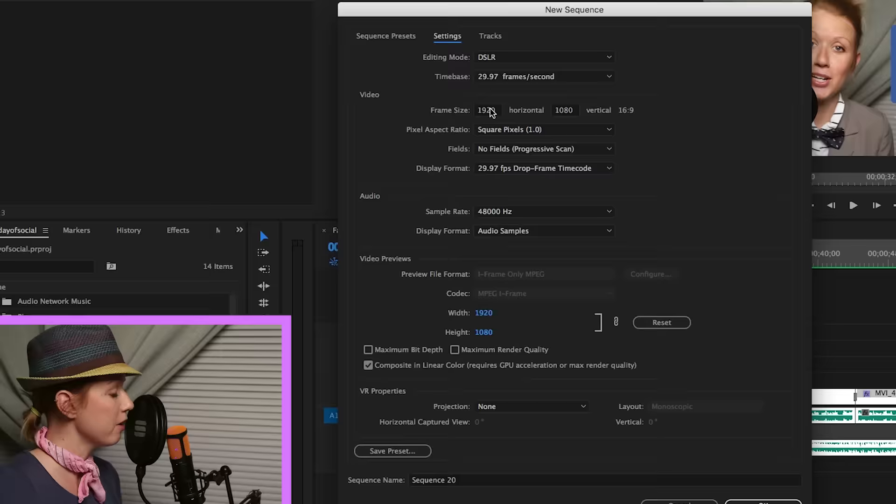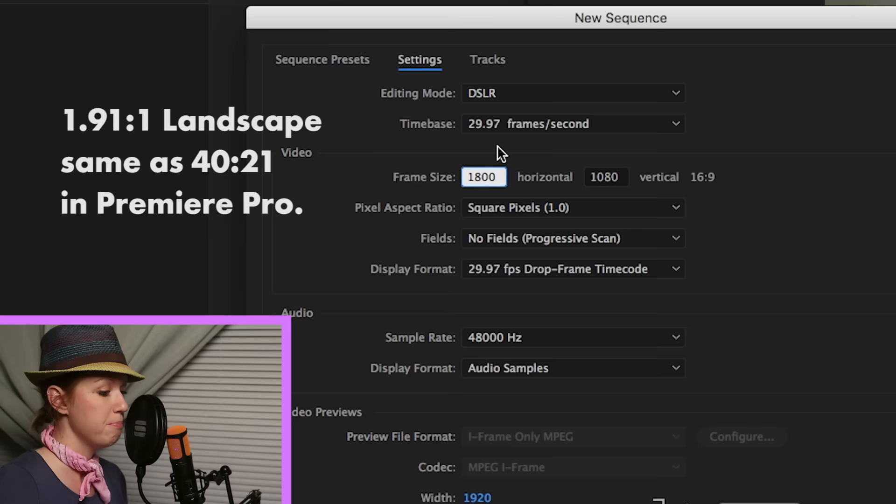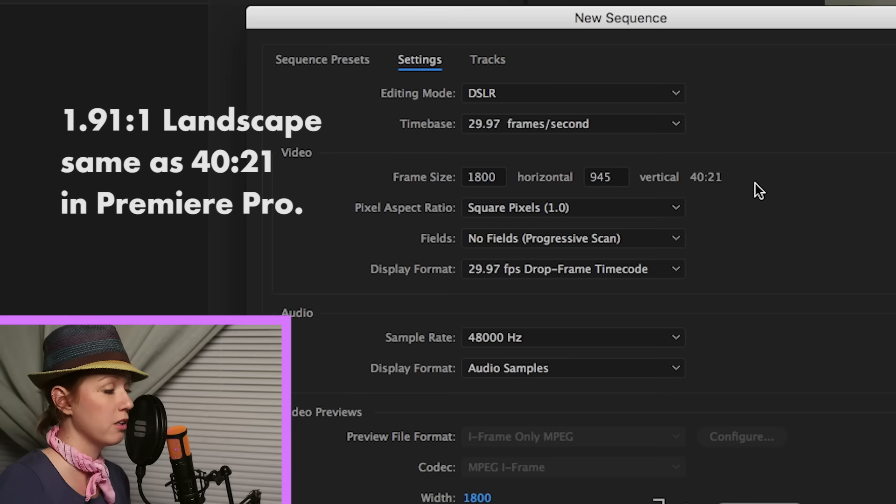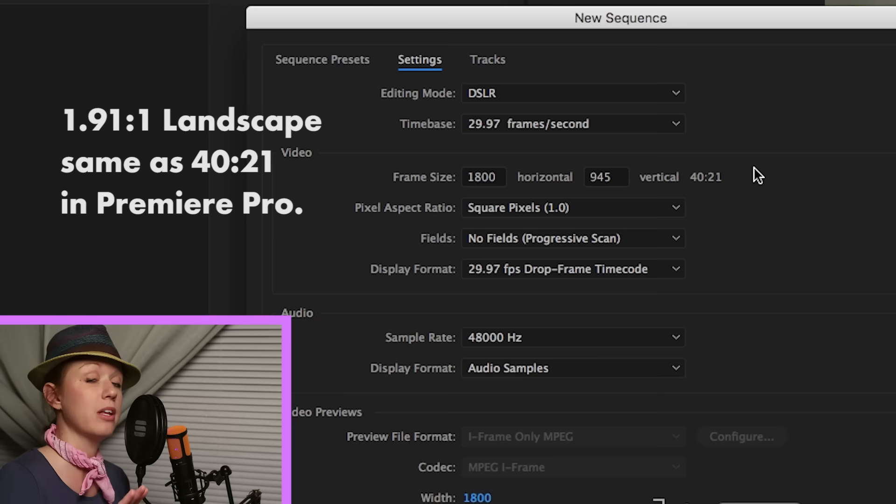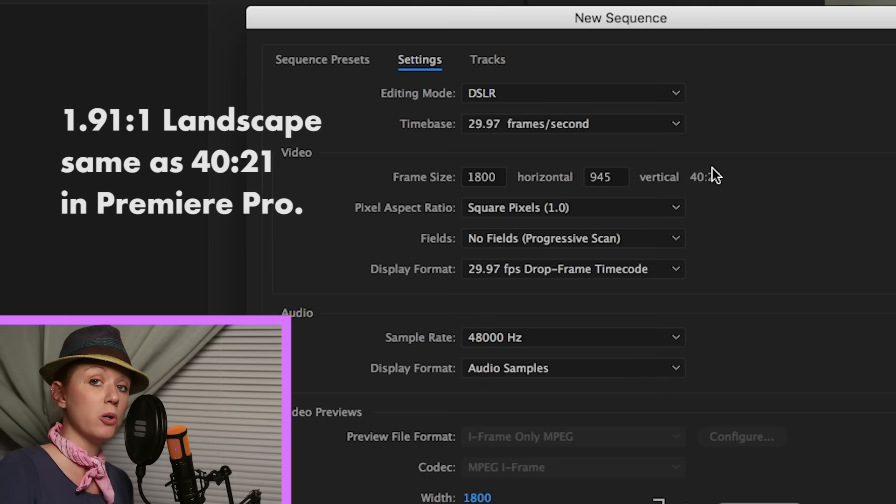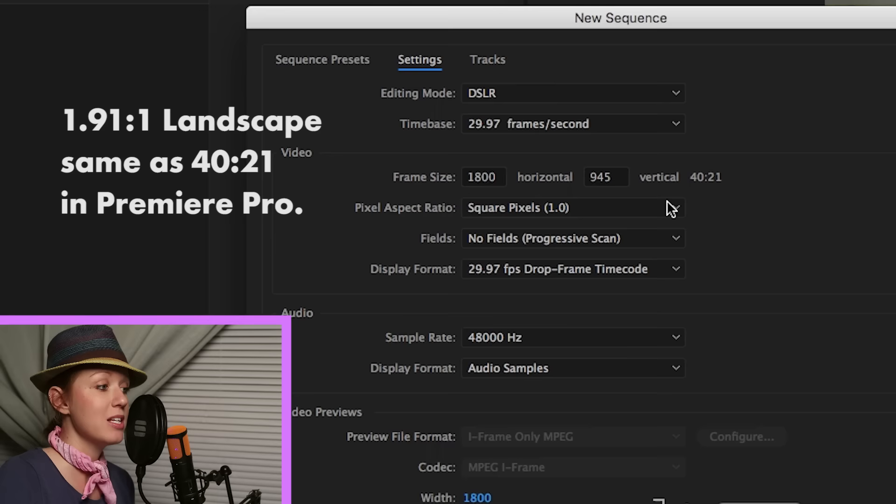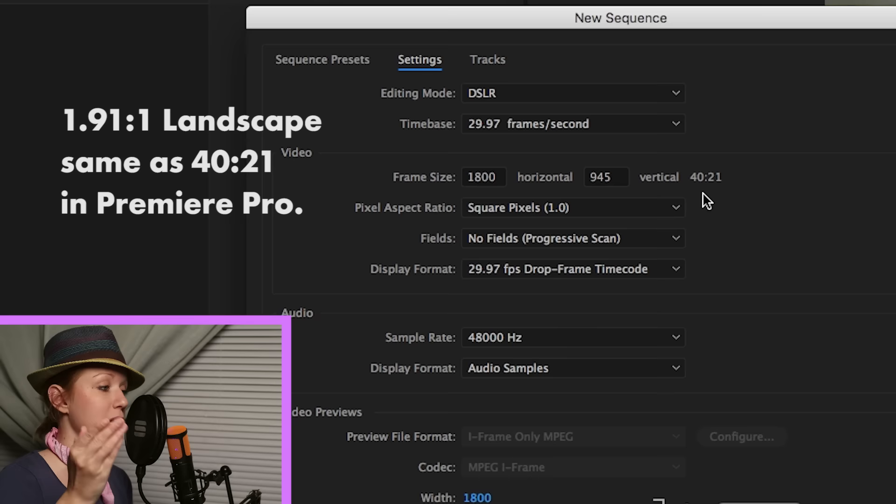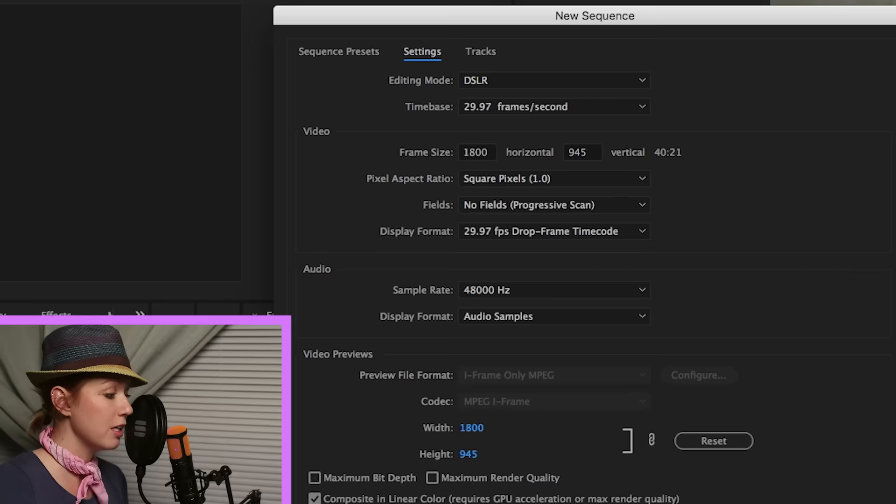Then you're going to go to settings. The first aspect ratio for Instagram that we're going to create is the 1800 by 945. Now you'll notice this isn't the 1.91 to 1 landscape ratio that I mentioned before. It doesn't appear that way but it actually is. If you take the number 21 and you multiply it by 1.91, you get 40 which is pretty cool. So this is the landscape format, the 1.91 to 1 but Premiere Pro has it as 40 to 21. So don't get confused, it is correct.